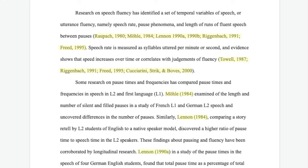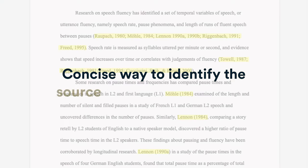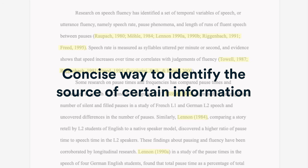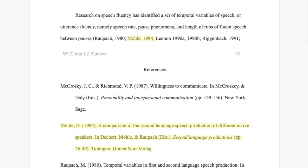Hi, I'm Jessica from Scribbr, here to help you achieve your academic goals. An in-text citation is a concise way to identify the source of certain information. It helps the readers to locate the corresponding entry in the reference list at the end of your paper.